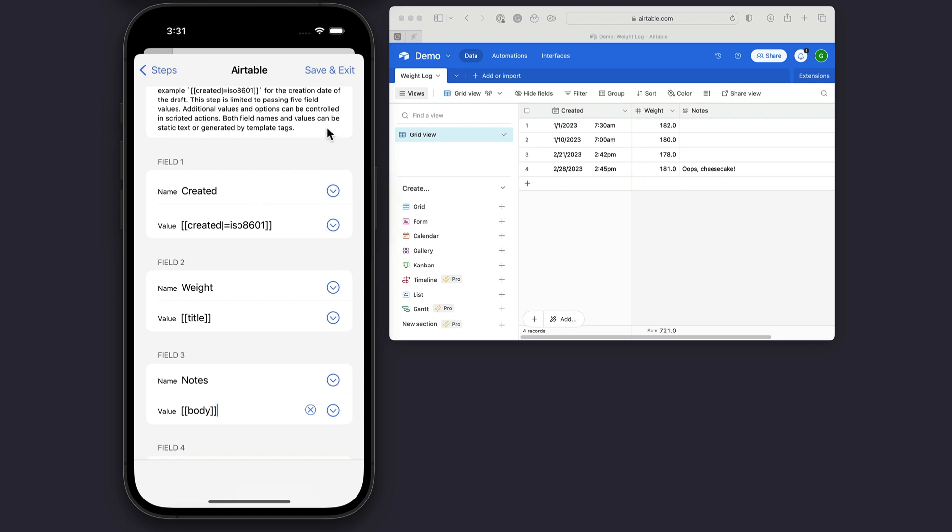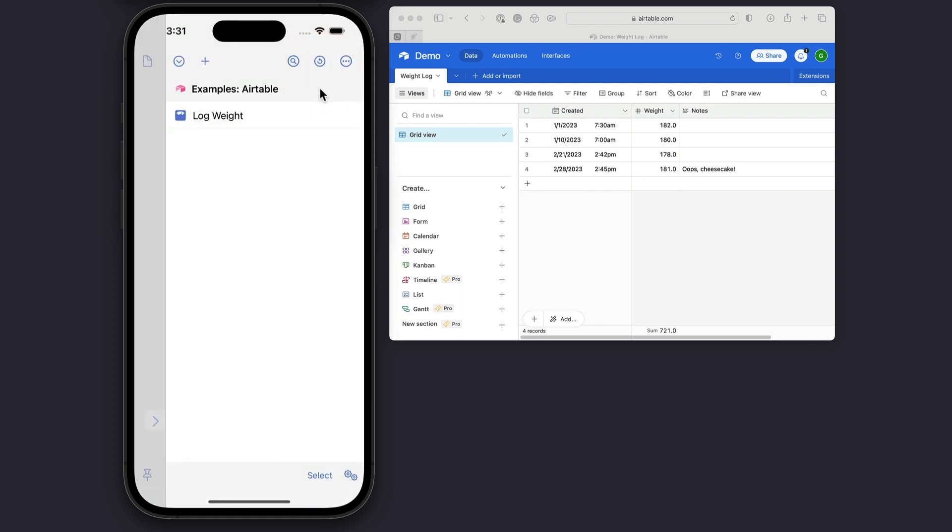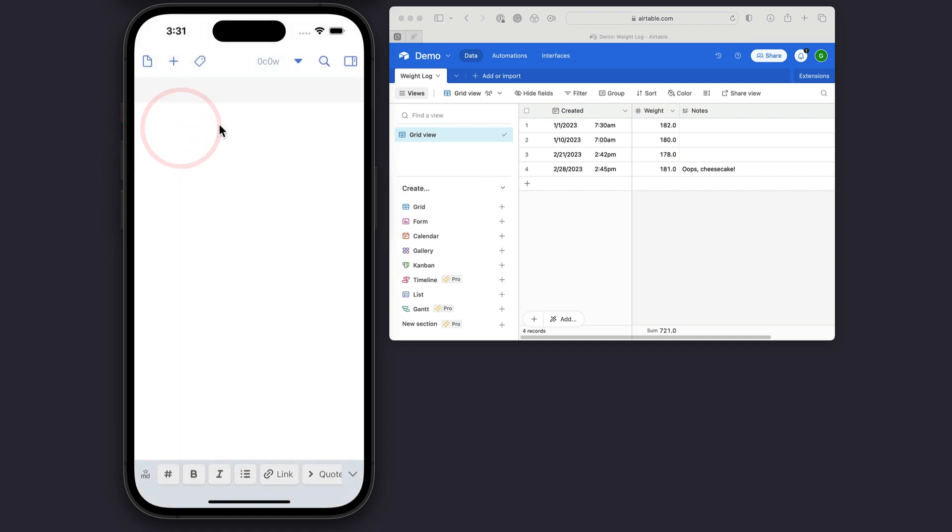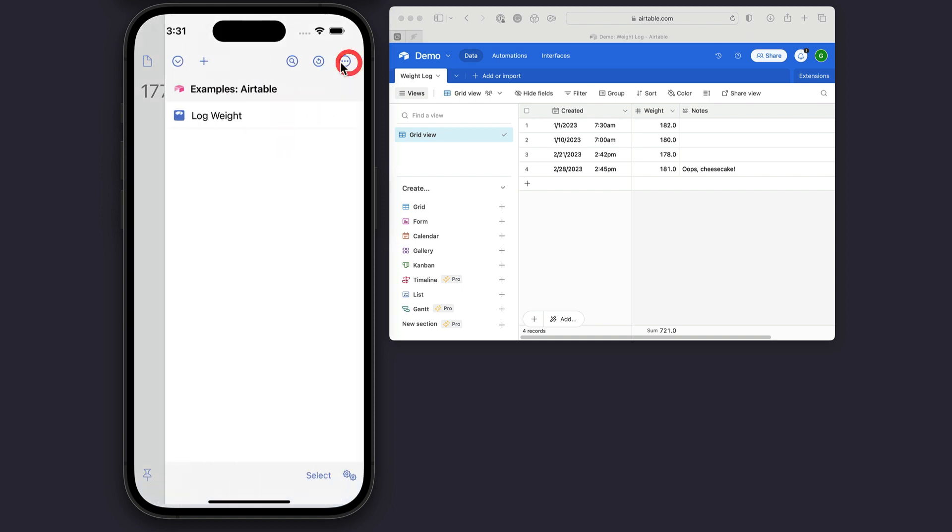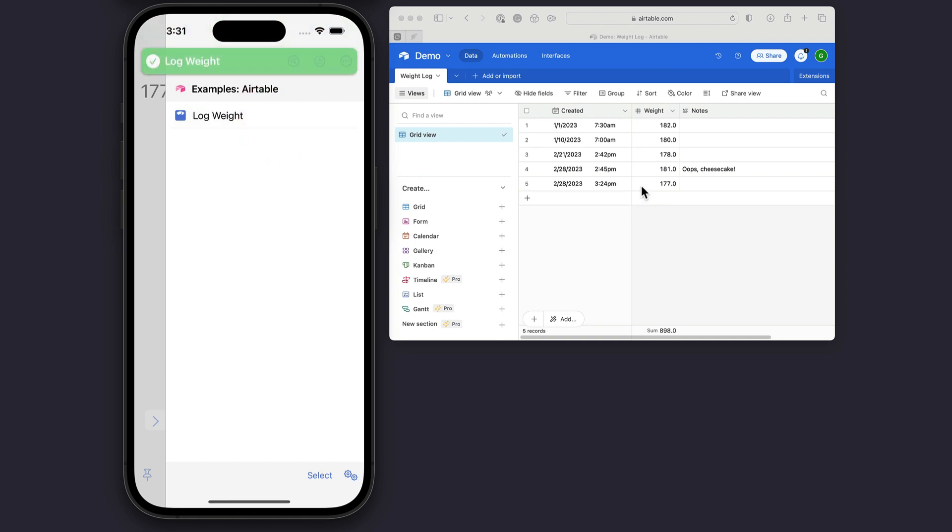That's all I need to configure. Now if I save and exit that, say I've got a new recording, had a good day, I only weigh 178, I'm going to run that. You see, now I've got a new entry pop up in my Airtable.